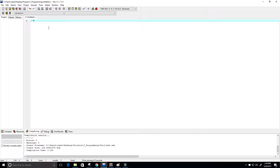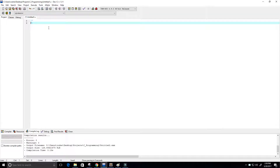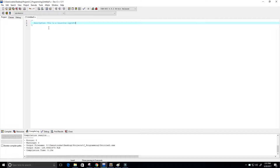First I'm going to create a description for the program. The description for this program is: this is a recursive logarithmic program.